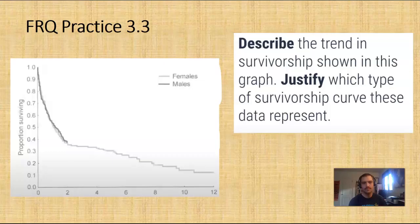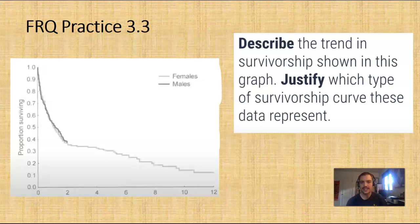We're going to try a free response question to look at this graph. You're going to describe the trend in survivorship shown in the graph and justify which type of survivorship curve the data represent. That will be in the Nearpod on the next question.